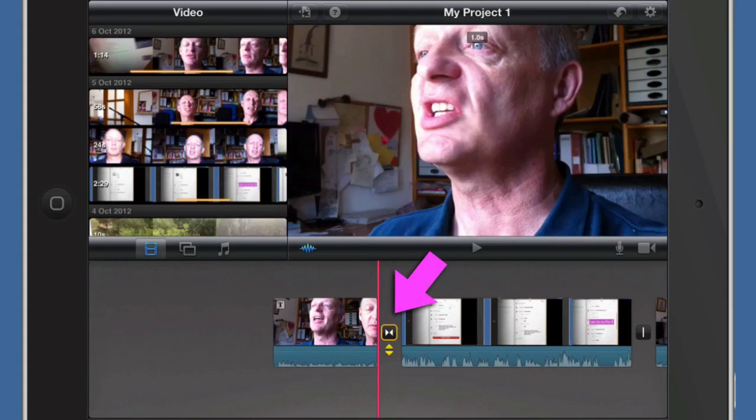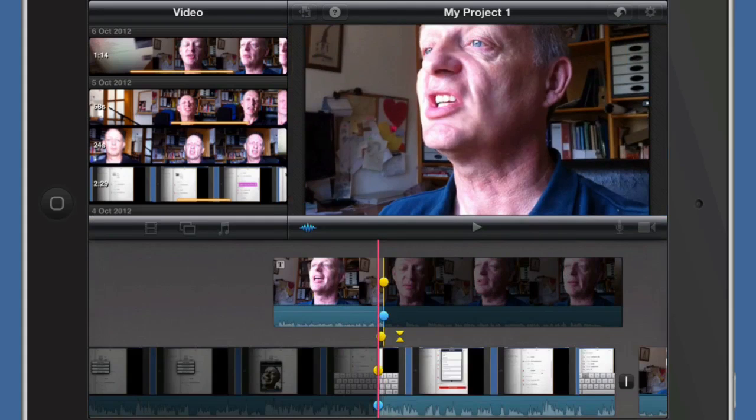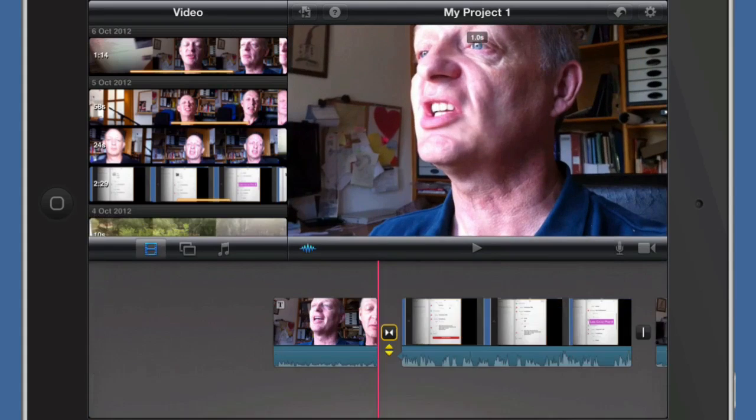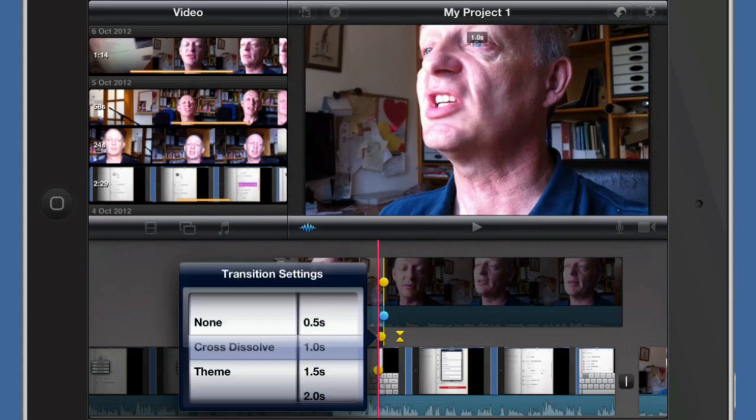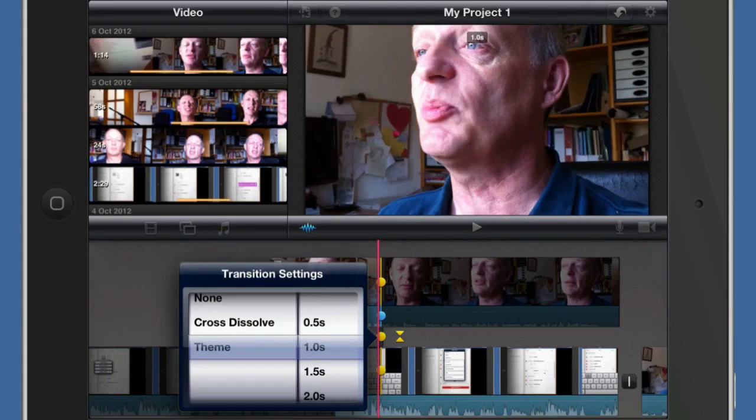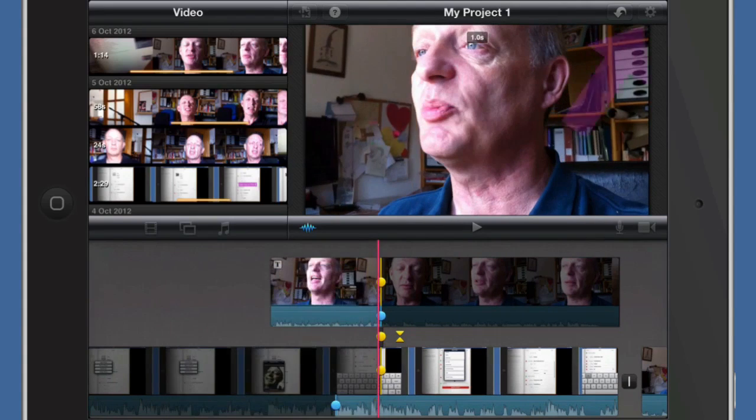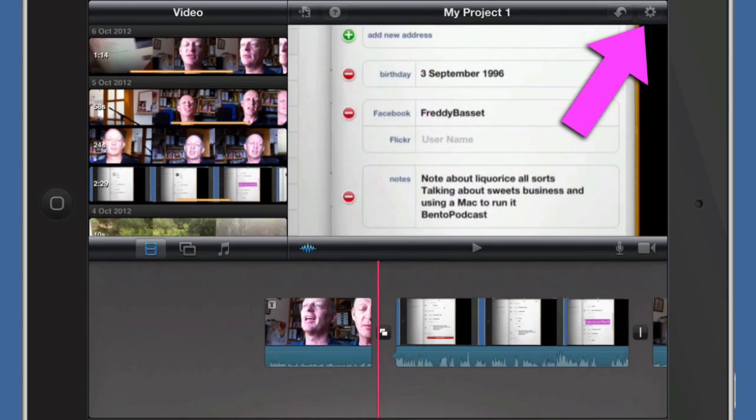It's put in a crossfade which is the standard transition, and what I can do is I can tap on that there and I can do some changes to this. Let's double tap on that there and tap on that in the middle. Okay, so at the moment it's on a cross dissolve or I can change it to whatever's with the theme. Let's come back out of that. Okay, so let's tap on that there, choose the theme.